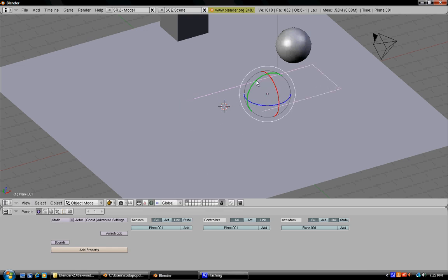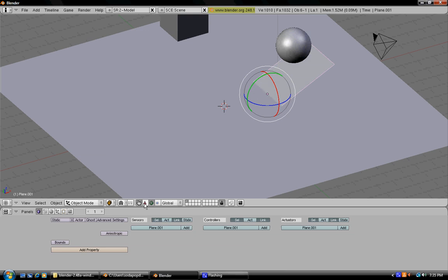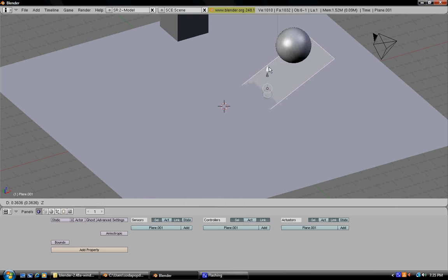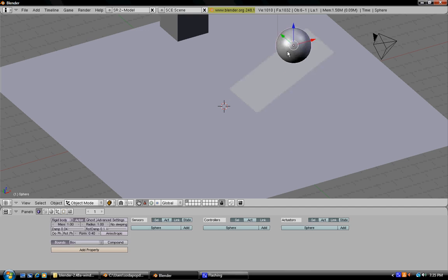Now use the rotation tool to manipulate and turn it so that it's like a little ramp for the ball to go down.